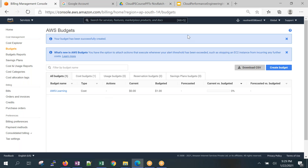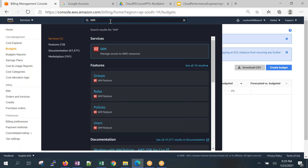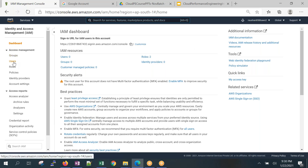The second most important thing is securing your root account. You should not use the root account — that's not the ideal way to use AWS. Instead, create an IAM user. IAM stands for Identity and Access Management — one more AWS service. I will never be using the root account after this; it must stay confidential.